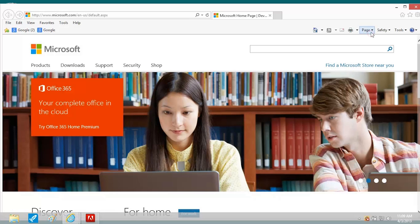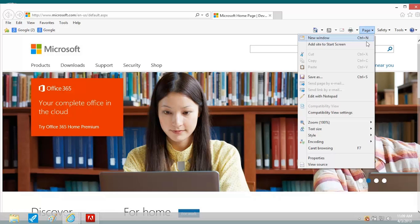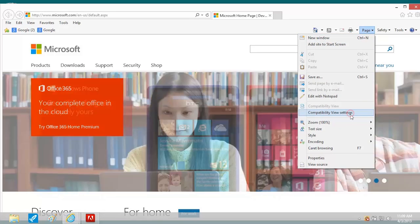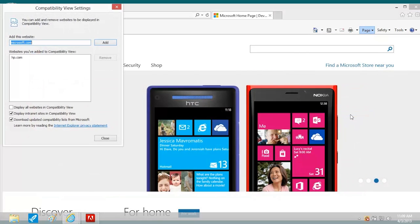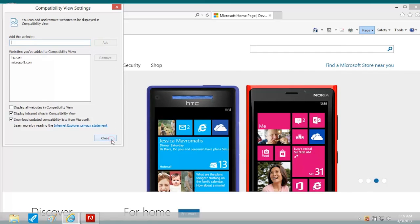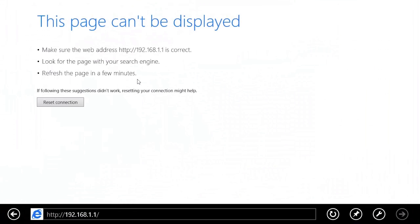open the Page menu and select Compatibility View Settings. Click Add and Close. If the problem is still not resolved,